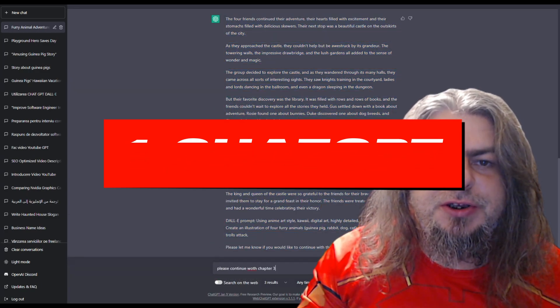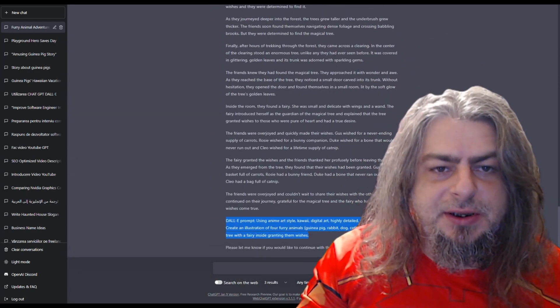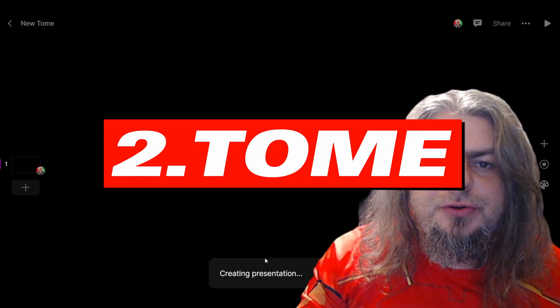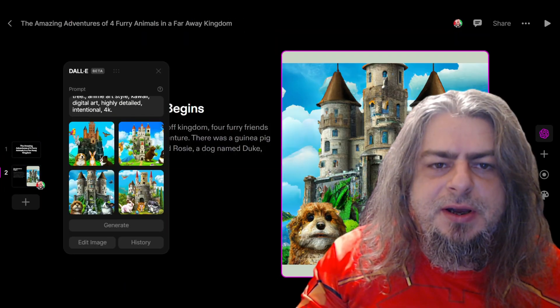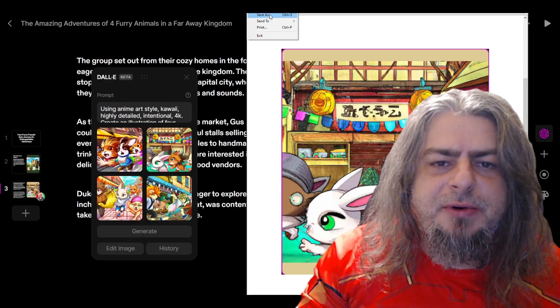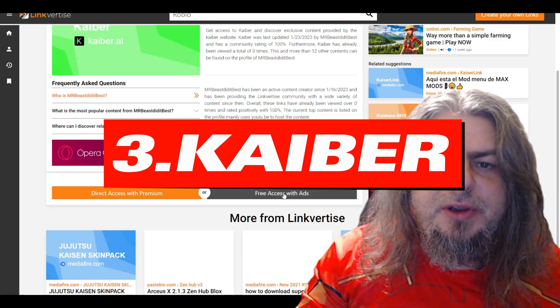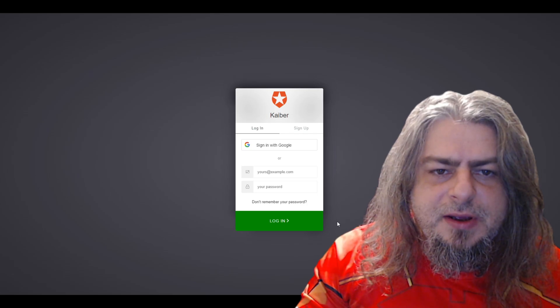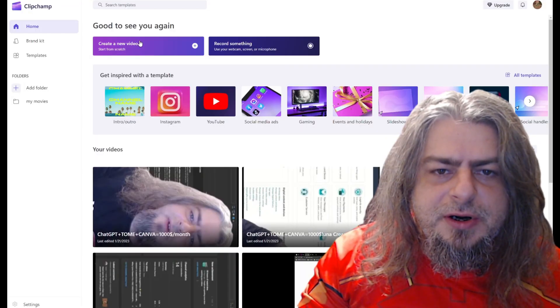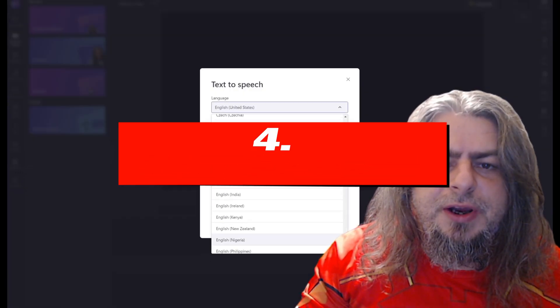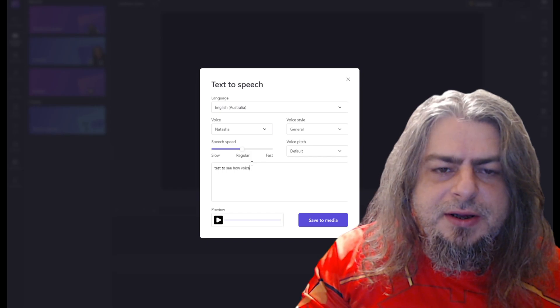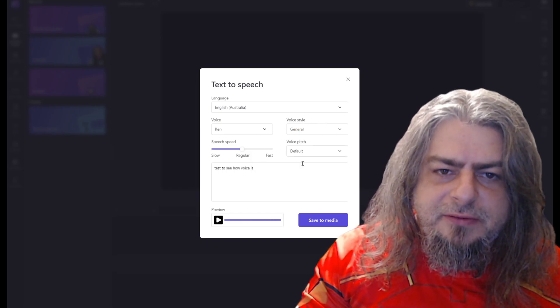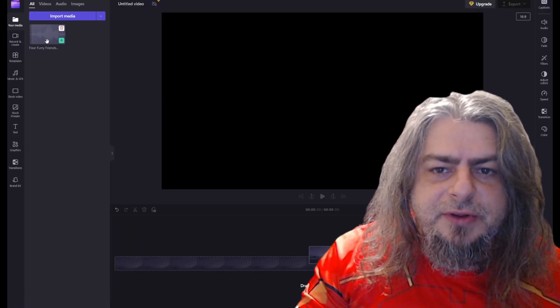Step one: use ChatGPT to write the story. Step two: use Tom to generate the pictures. Step three: use Caber AI to generate a three-minute animated story with just three clicks using the pictures from Tom.